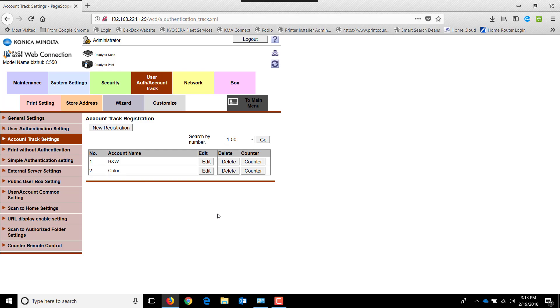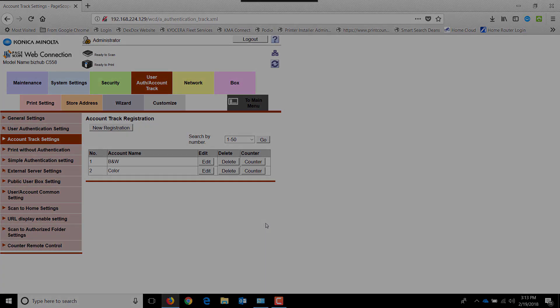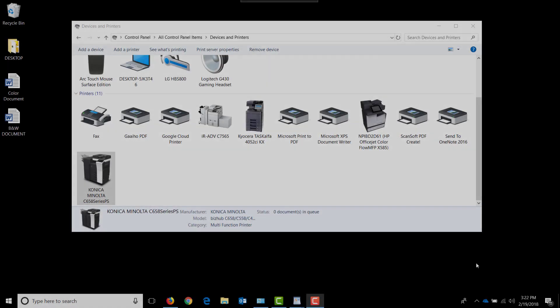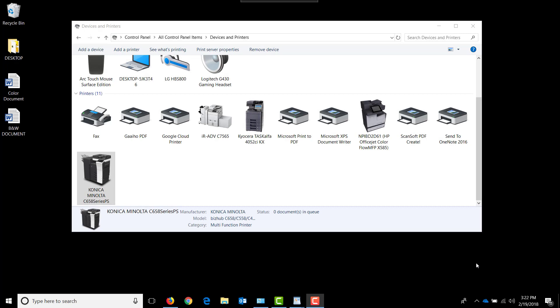The next thing we need to do is configure the print driver. Now that we've turned on job accounting on the device itself and we're tracking, controlling copying, we now need to set the print driver up to work with these account codes.